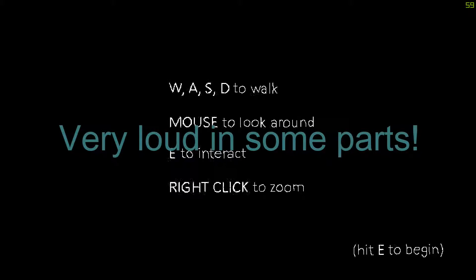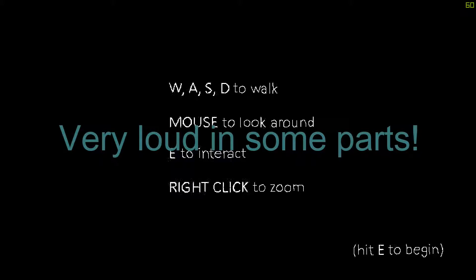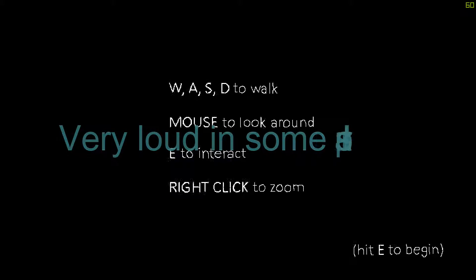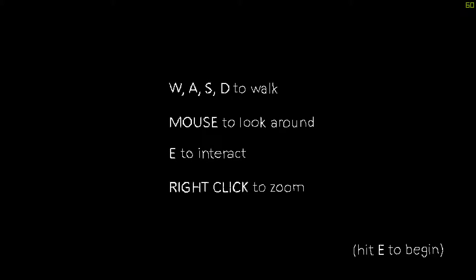What is up guys, Chronos here. Welcome to Static Speaks My Name. So this is another one of those Steam free games, but it had a really good rating and also a very interesting premise.